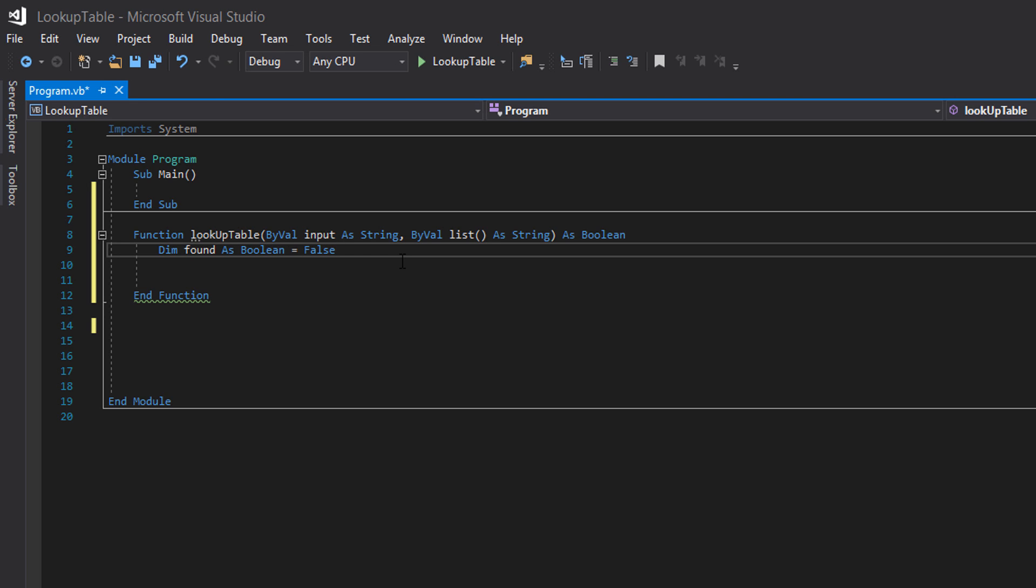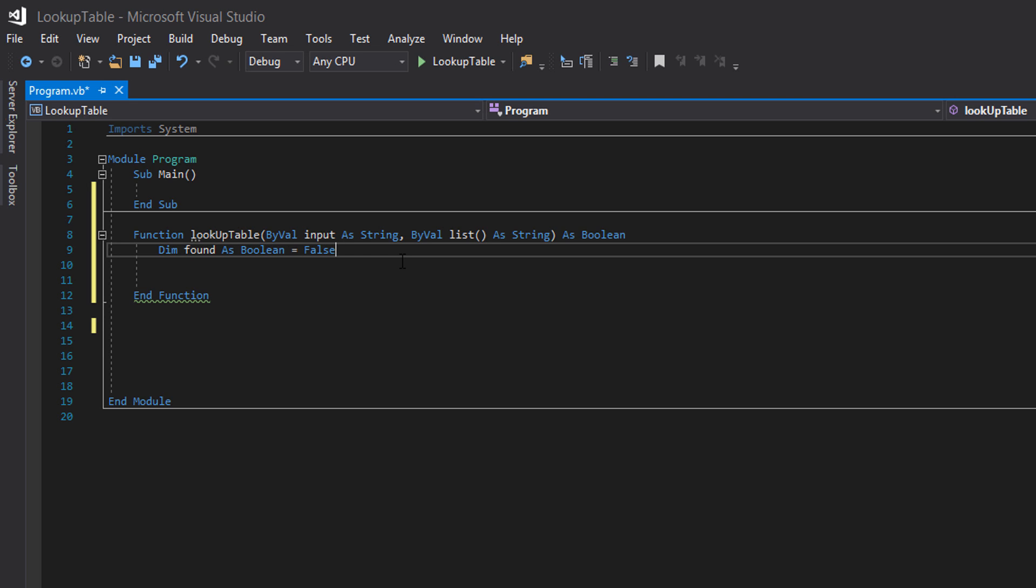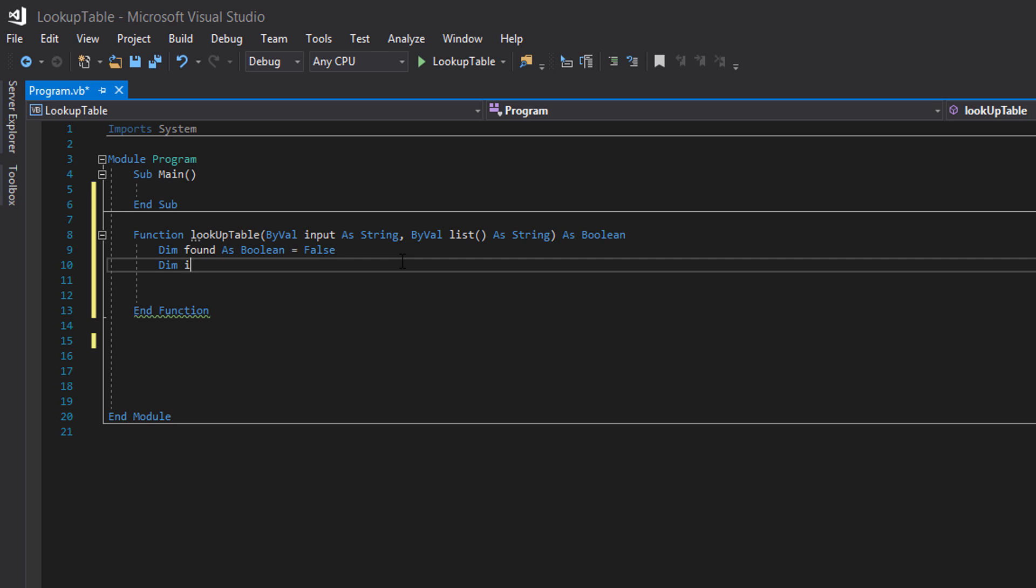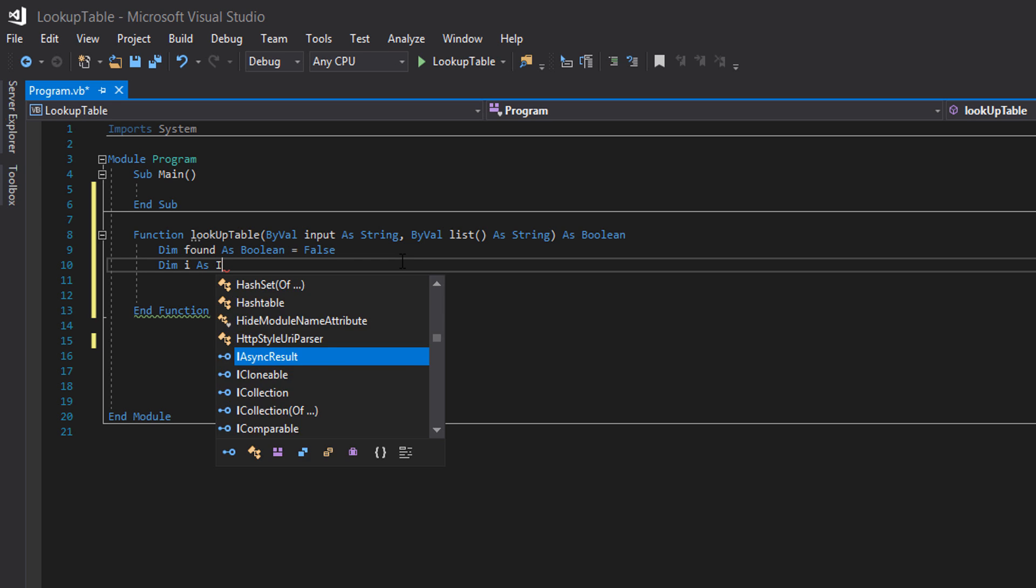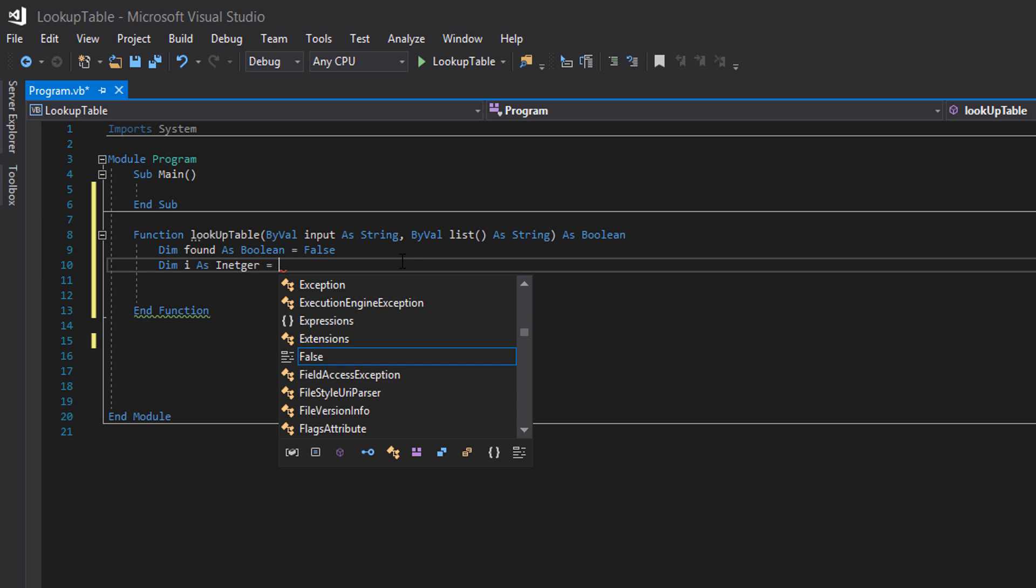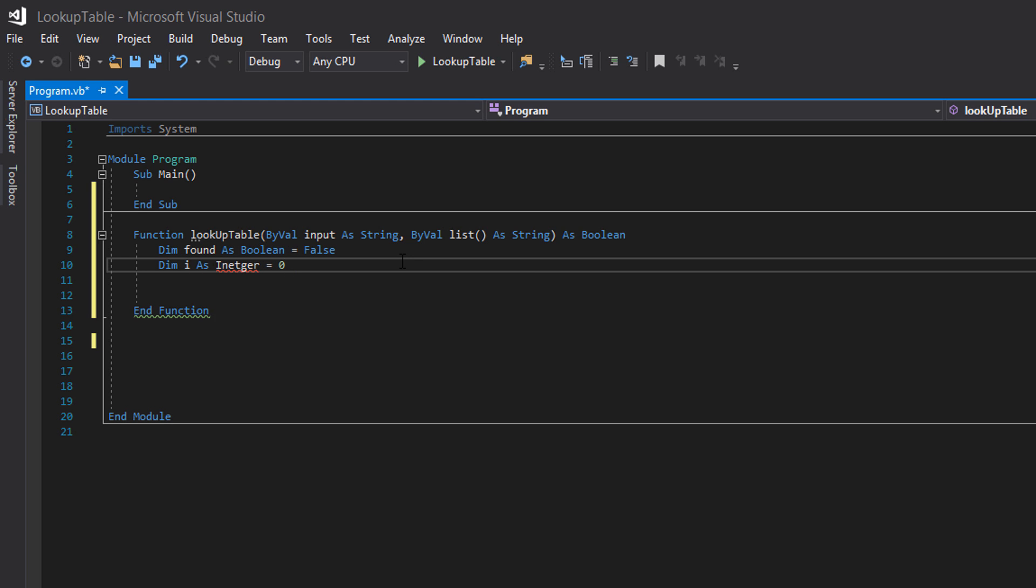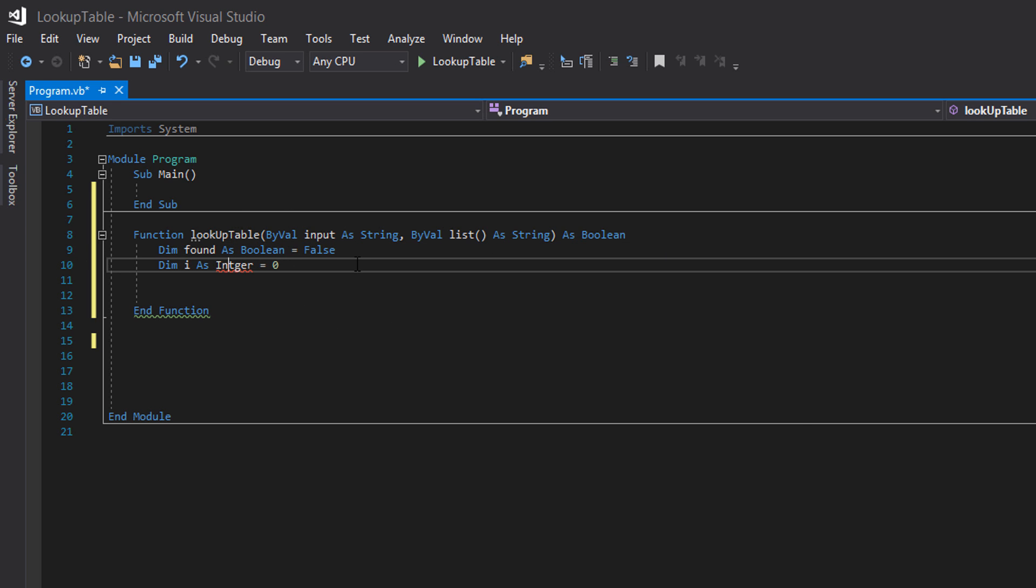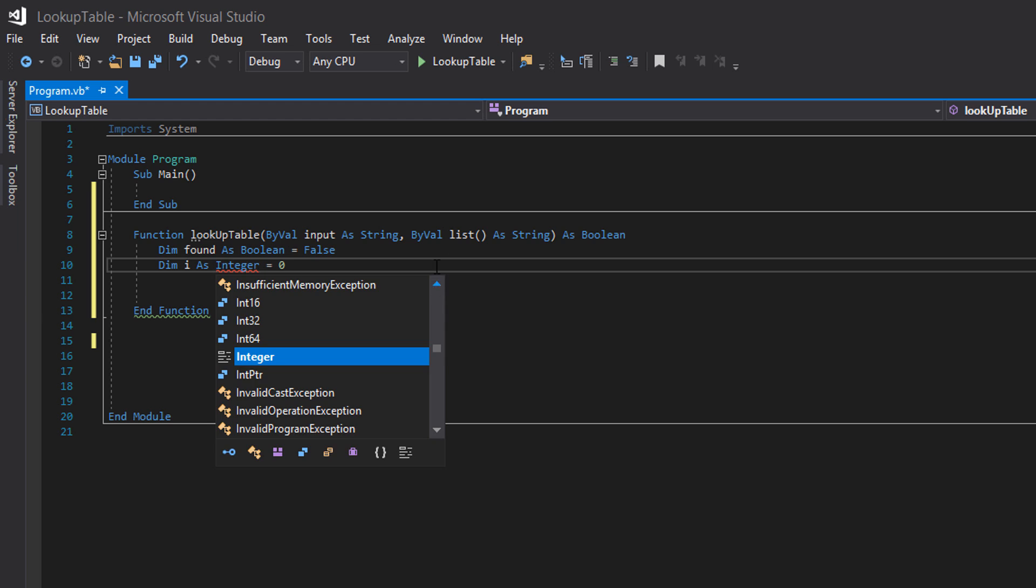Now we want to do dim i as integer equals zero. This is going to be our loop variable. And I need to spell integer properly.